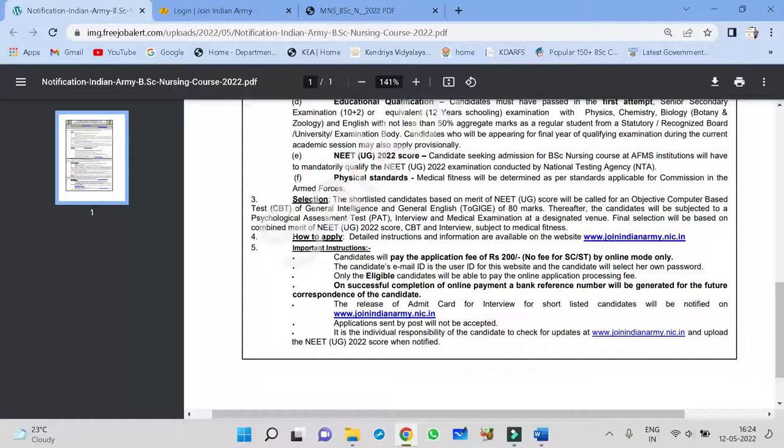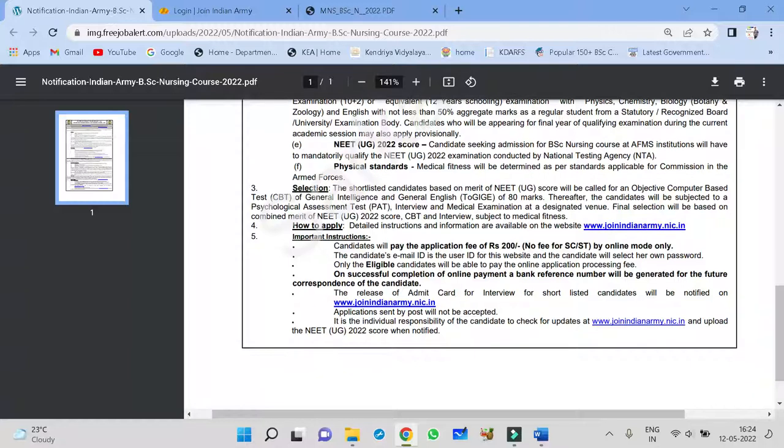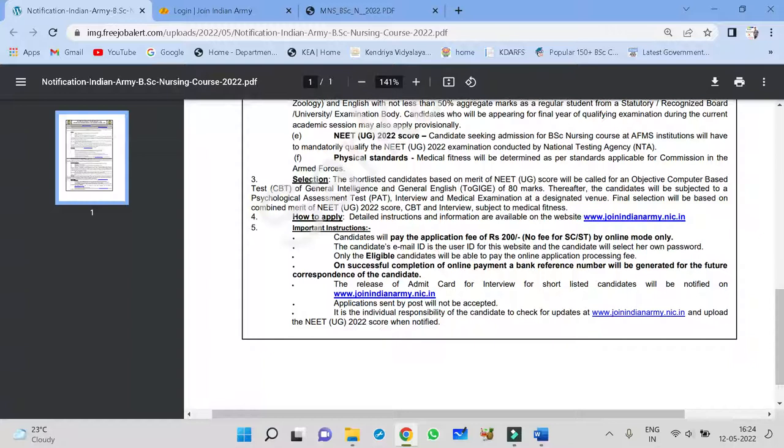Physical standard, medical fitness will be determined. Once you are selected, they will see all this medical fitness. You don't worry about that.